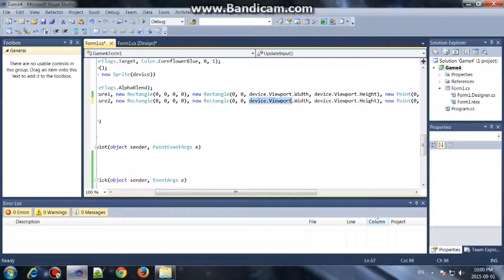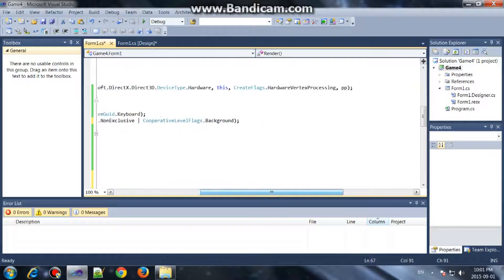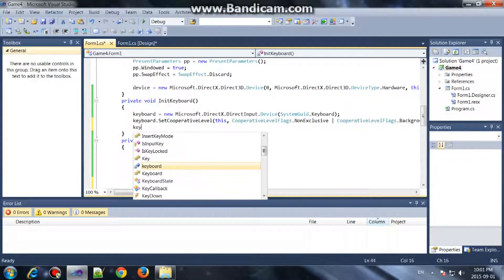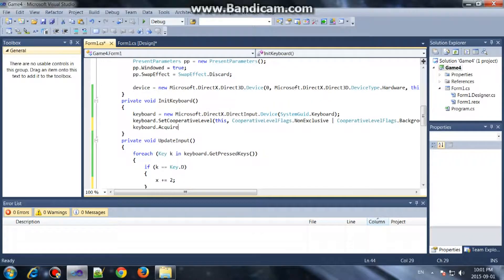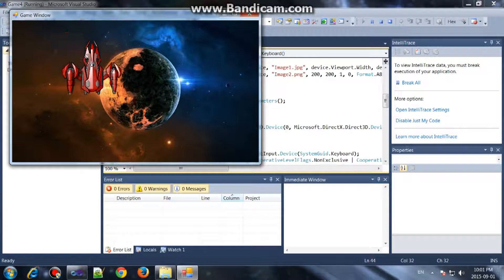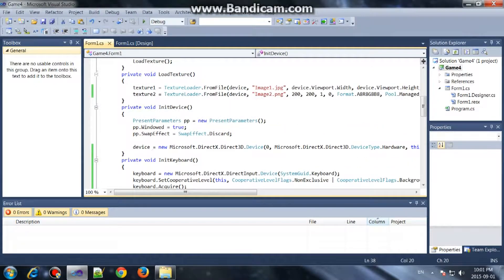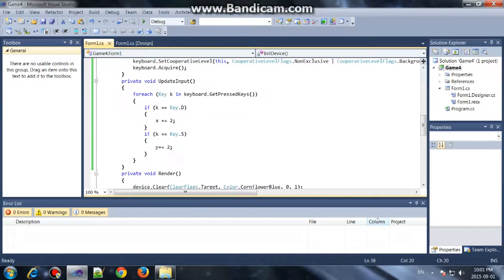If S is pushed, y plus equals 2. The size of this image is wrong so I want to draw it at 200x200, and that should work. Whoops — keyboard.Acquire() — if I didn't add that it wouldn't work, sorry about that. Alright, so push D and it moves, push S and it moves down. Do the same for minus-equals when you push another button. Thanks for watching guys, give this video a like, share it, subscribe, and I'll see you in the next video.